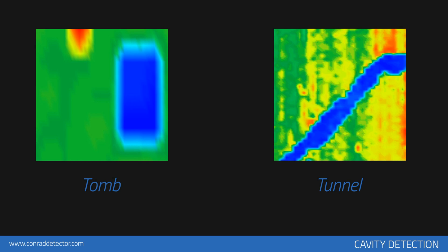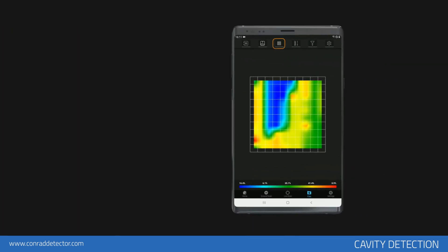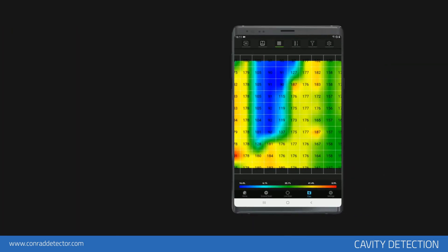A distinct shape in line with the search structure, such as a grave, should appear on the blue area on the graphic. In this case, it should be rectangular in shape and a size that matches a grave. To see these numerical values, click on the data icon in your application. There must be at least 15 points decrease between the soil and the cavity.